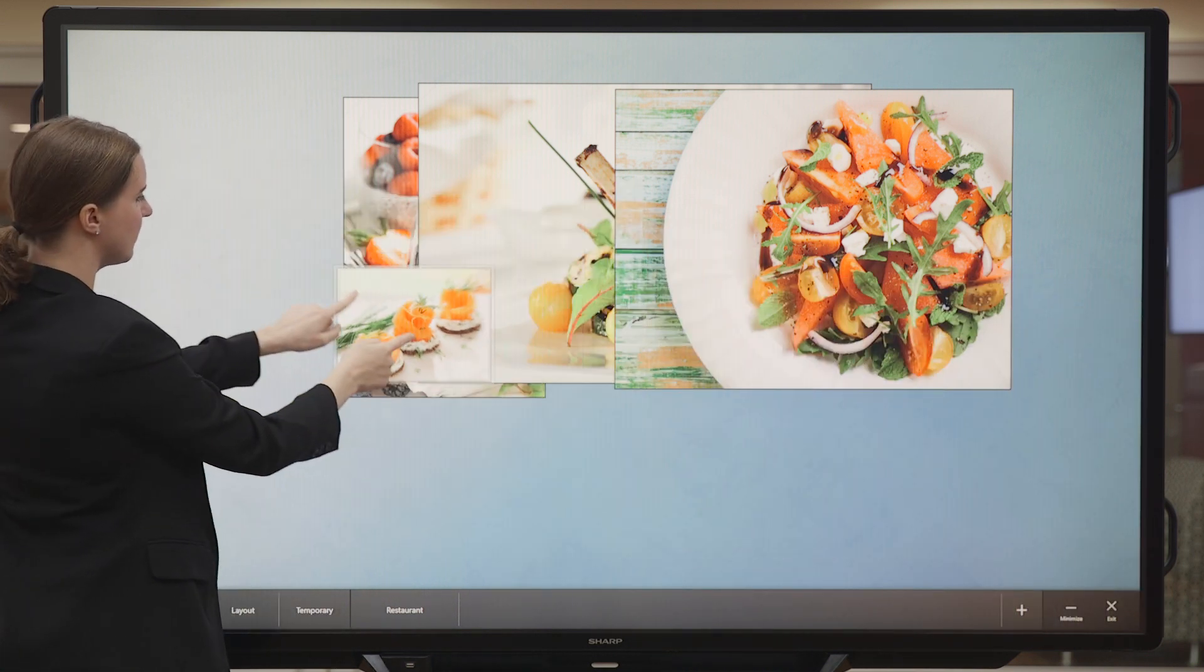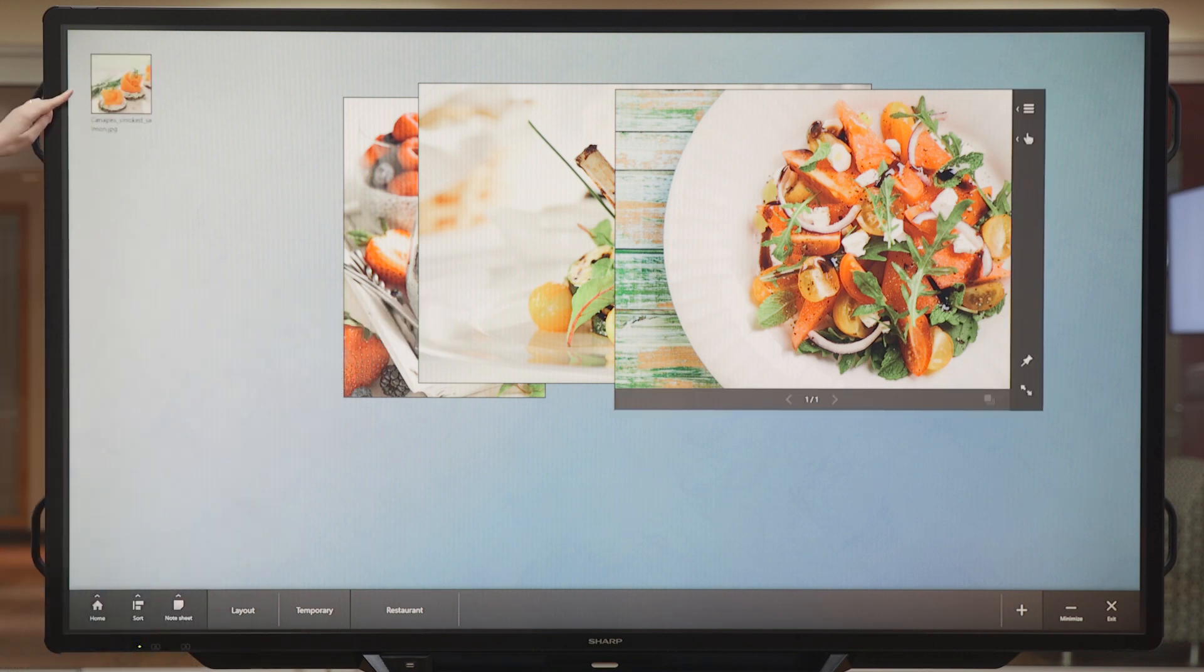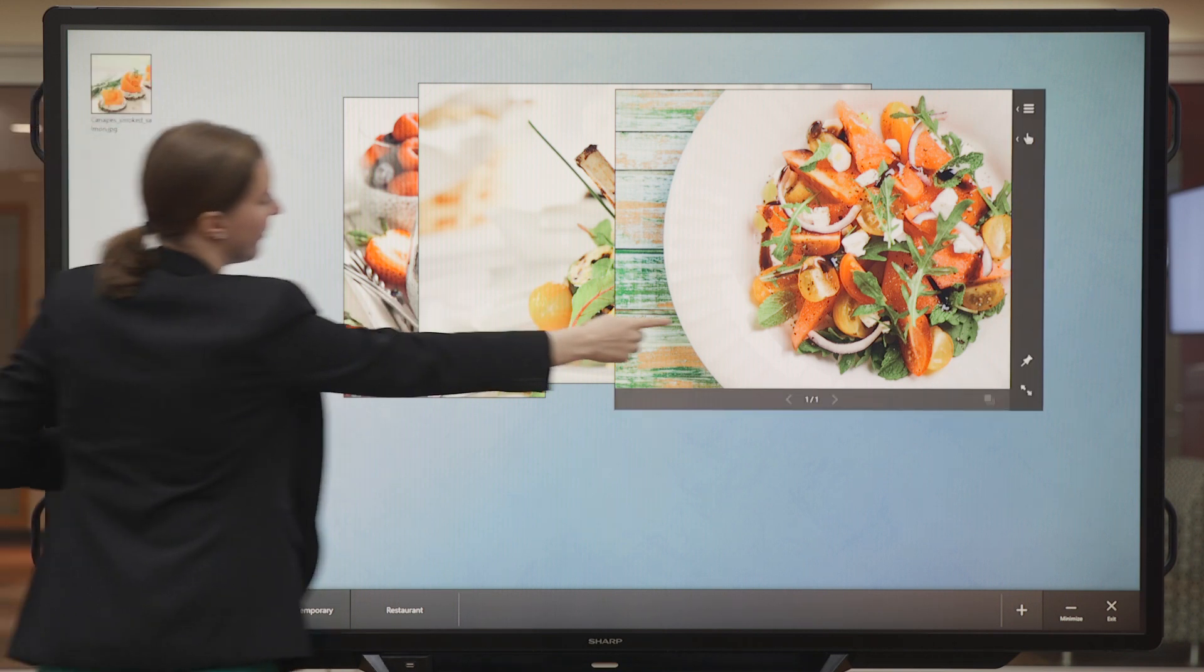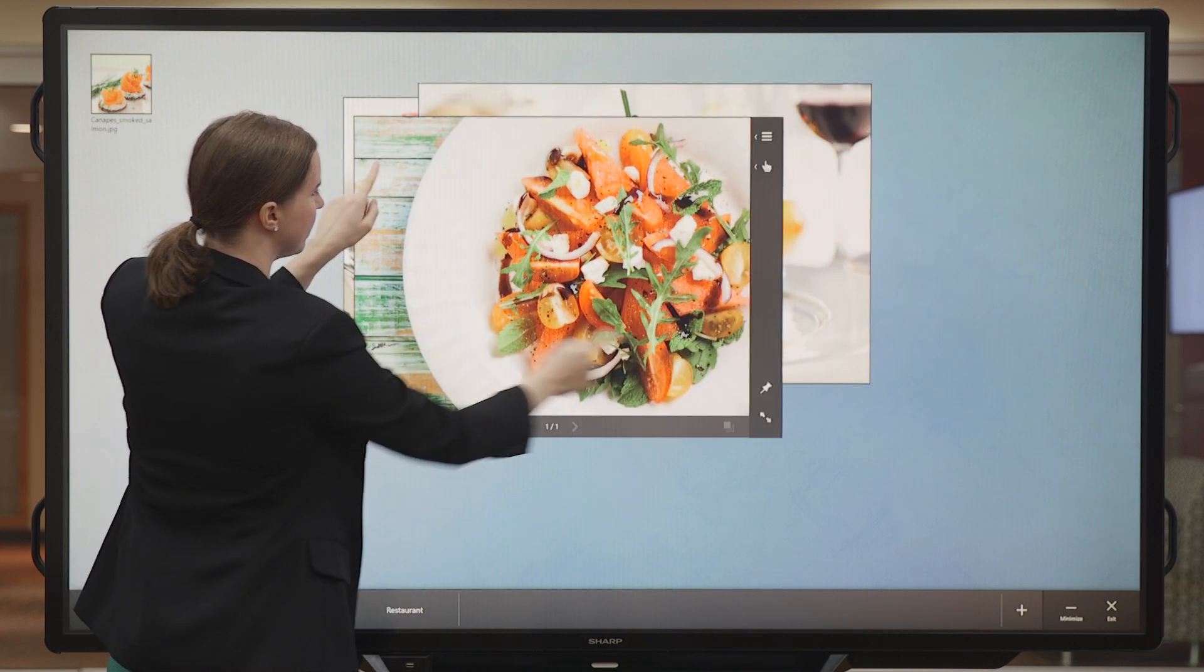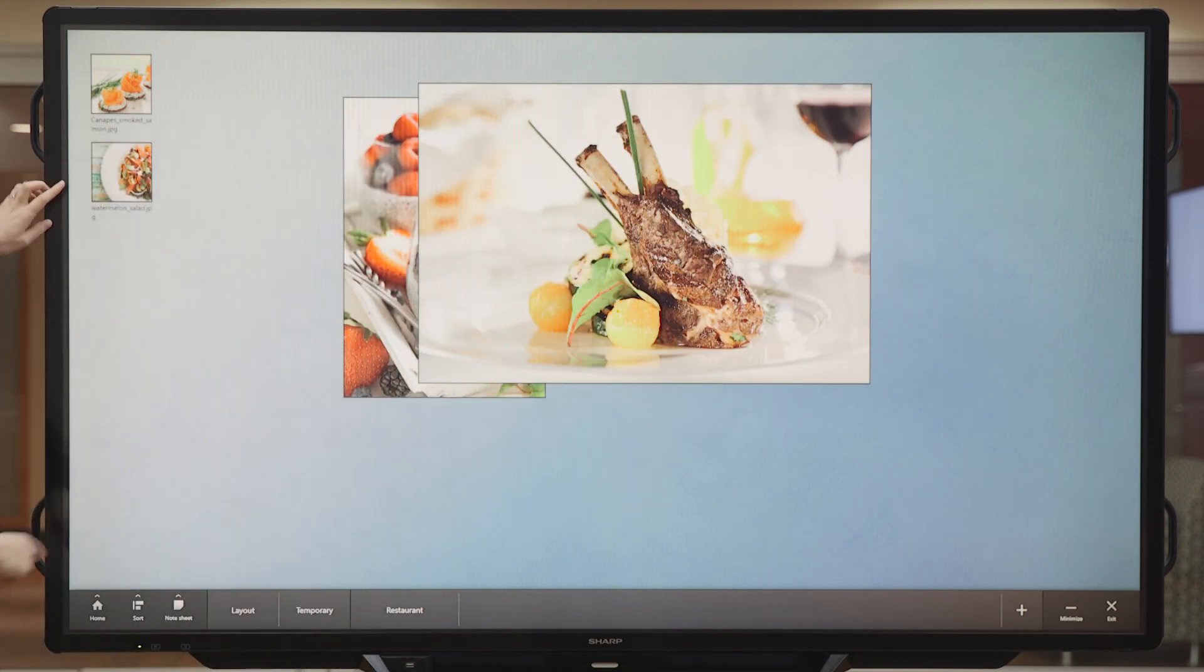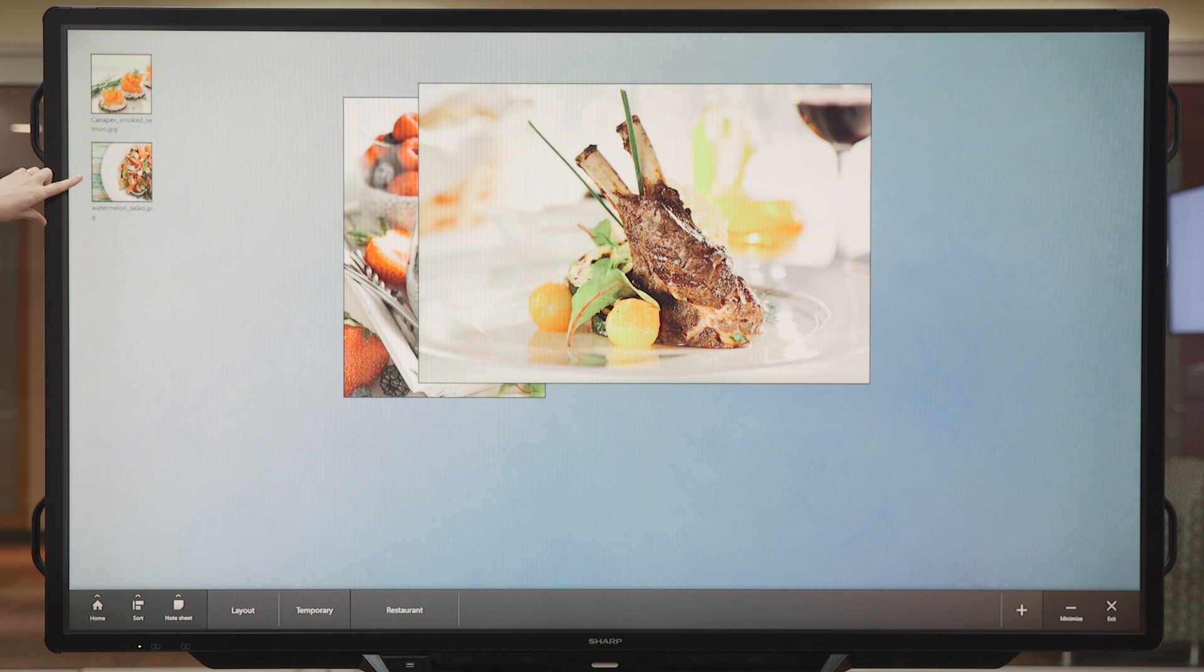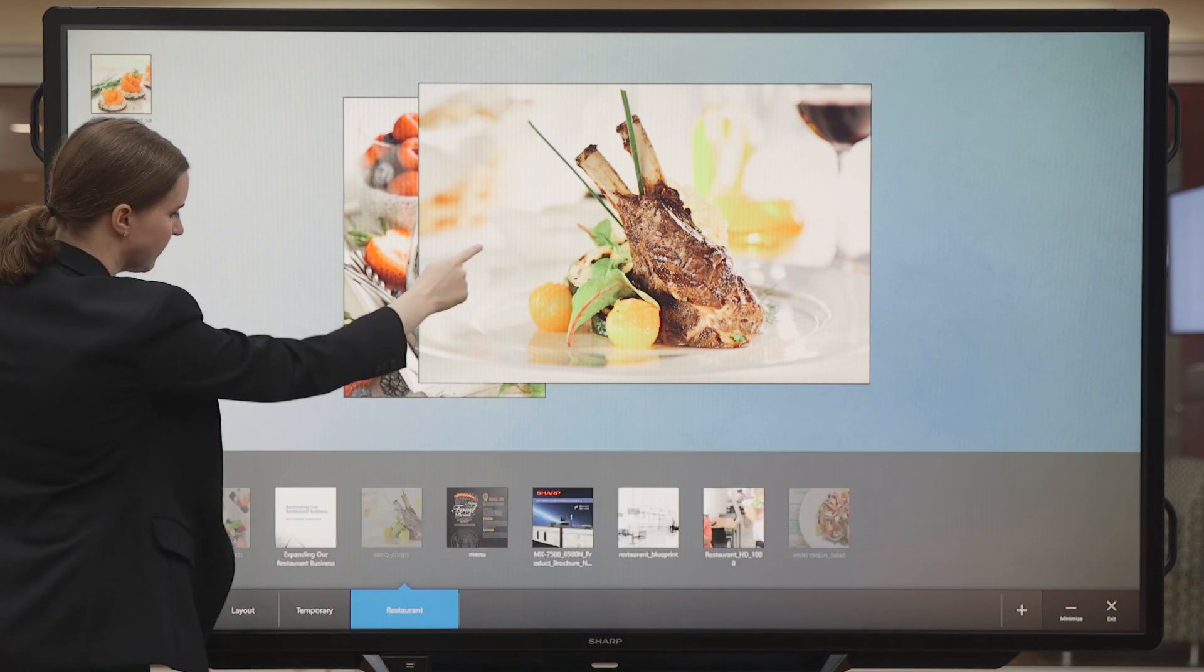If I want to minimize this image, all I have to do is pinch it with two fingers and it will create an icon on the top left of my screen. Or, I can choose to drag it back into my drawer for later.